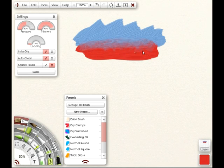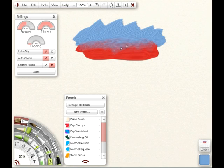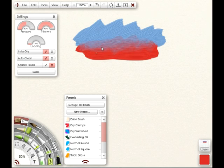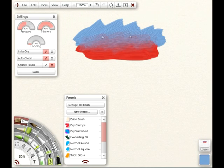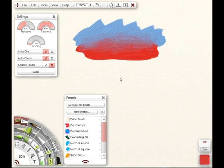And this is one I use a lot for blending without actually pushing paint around. It's got the InstaDry on, but a high thinner. So I'm just going to go ahead and mess around with that a little bit here. So this is something I would want to save.